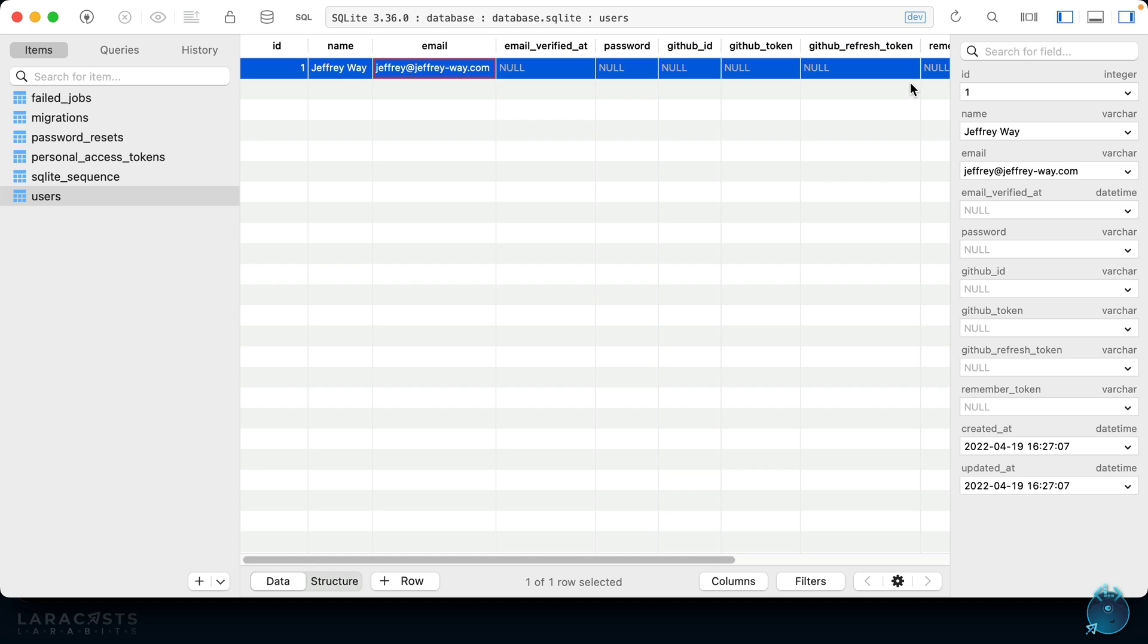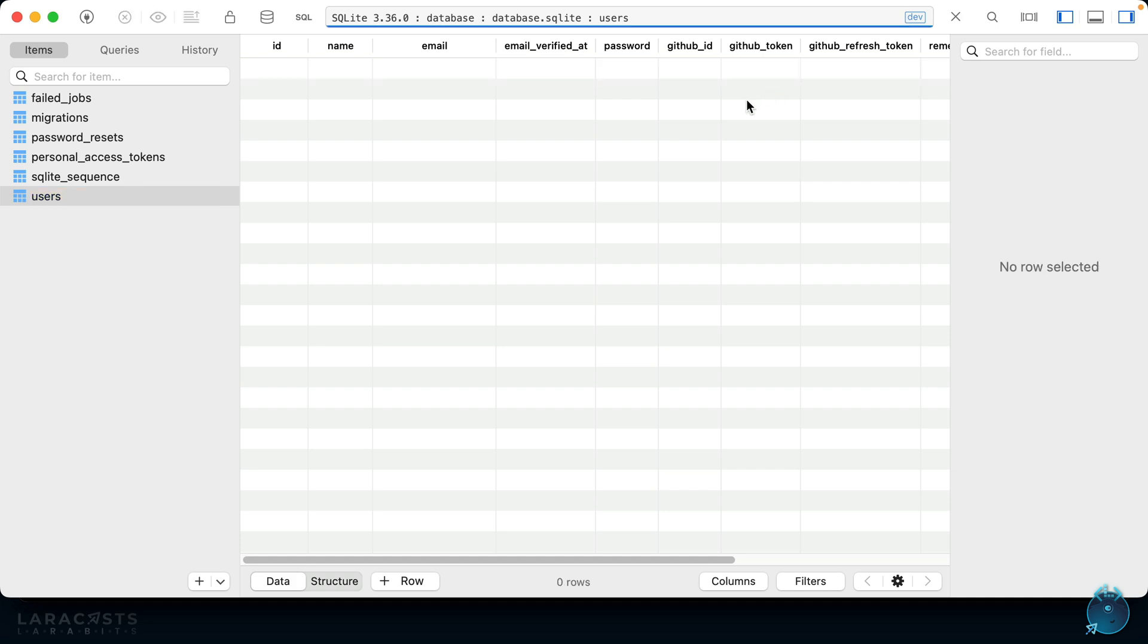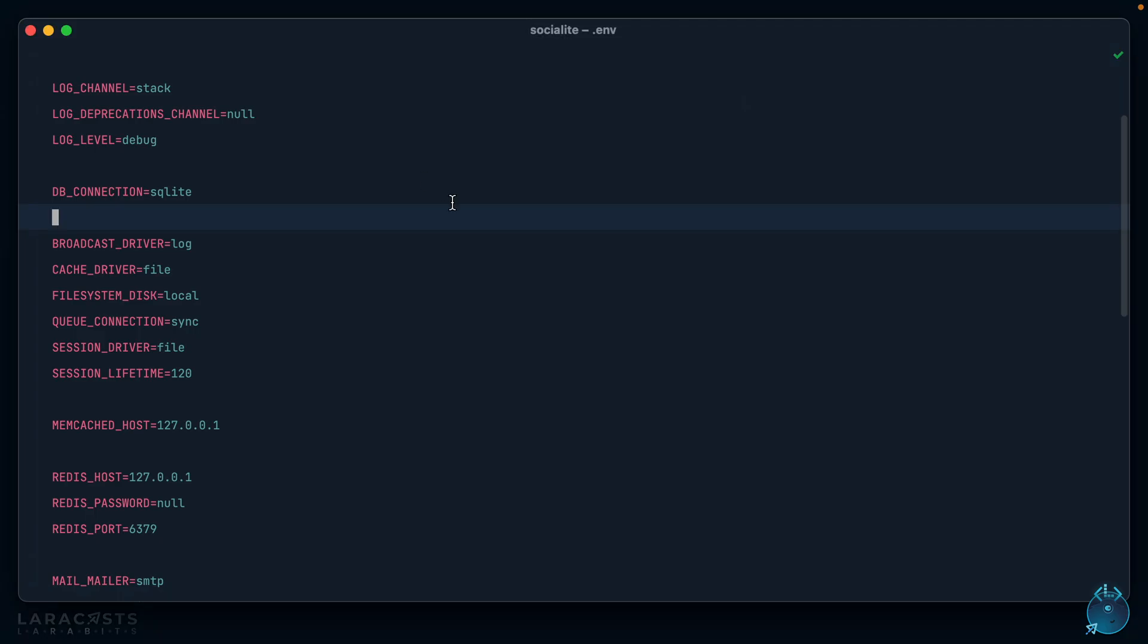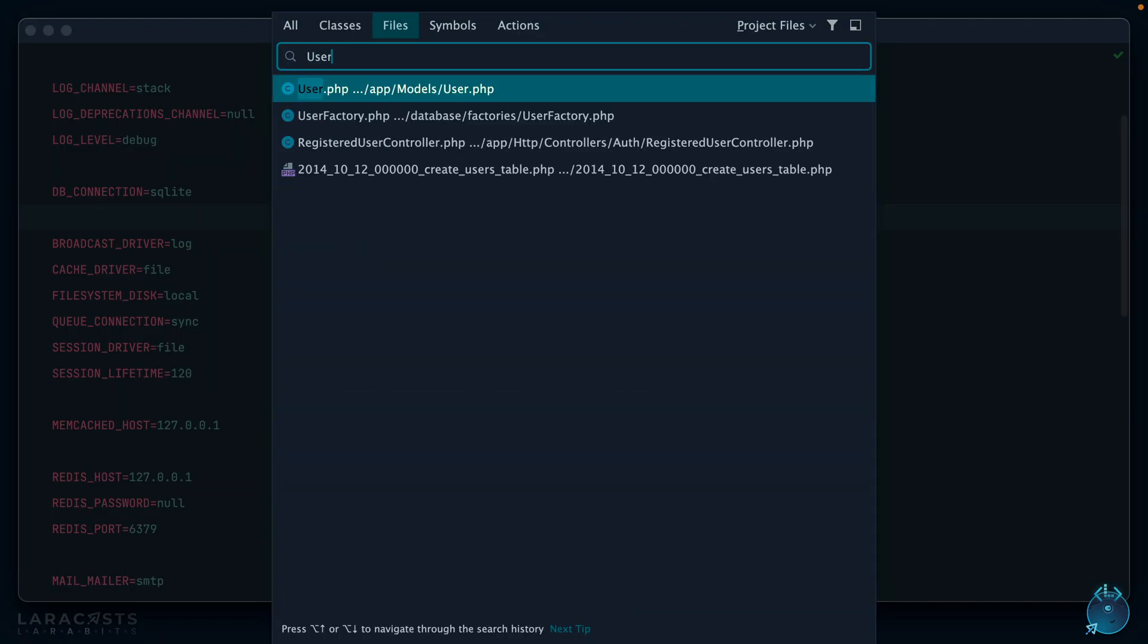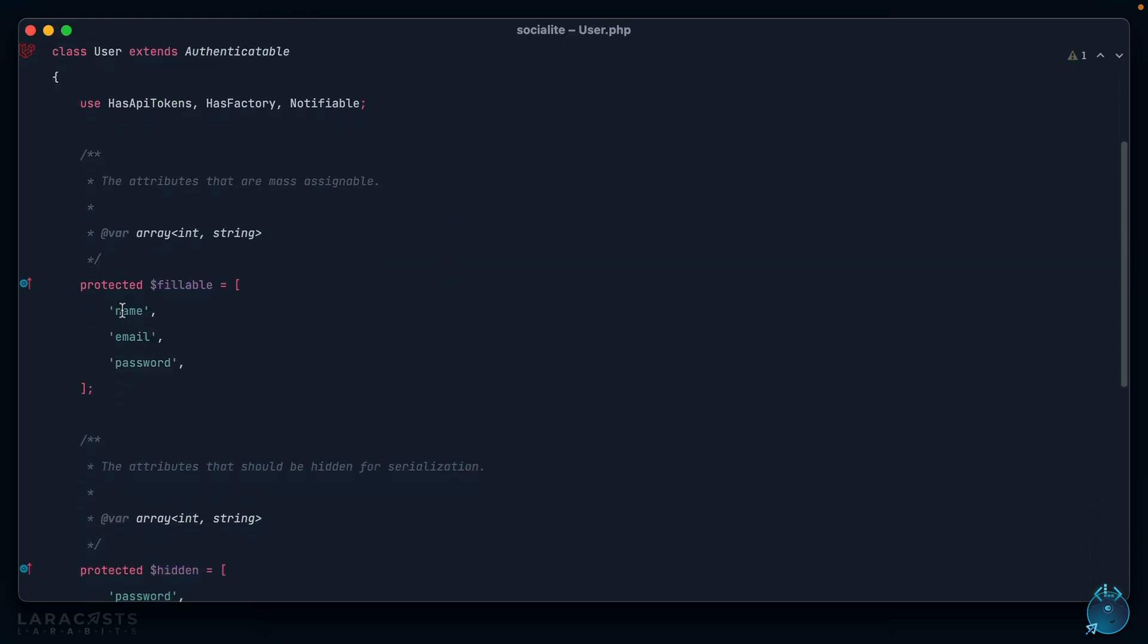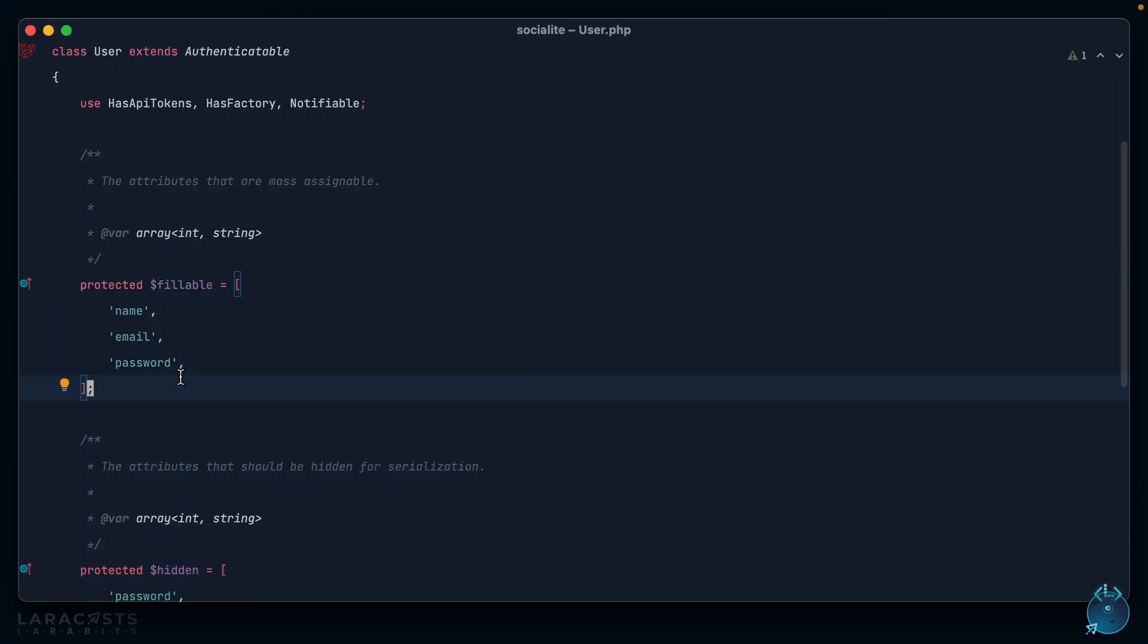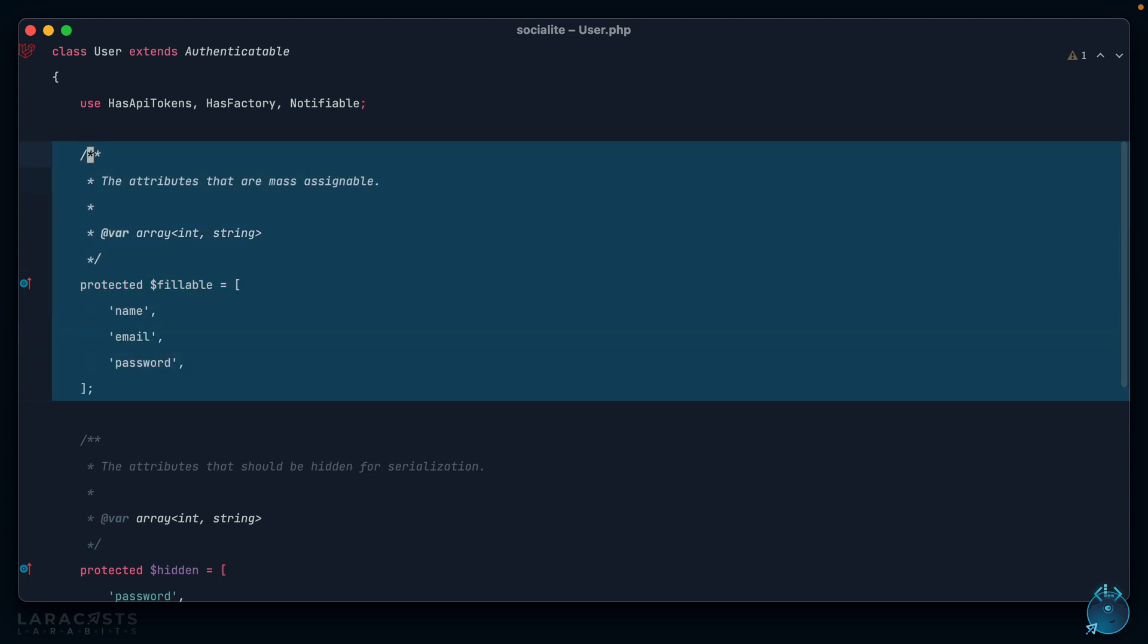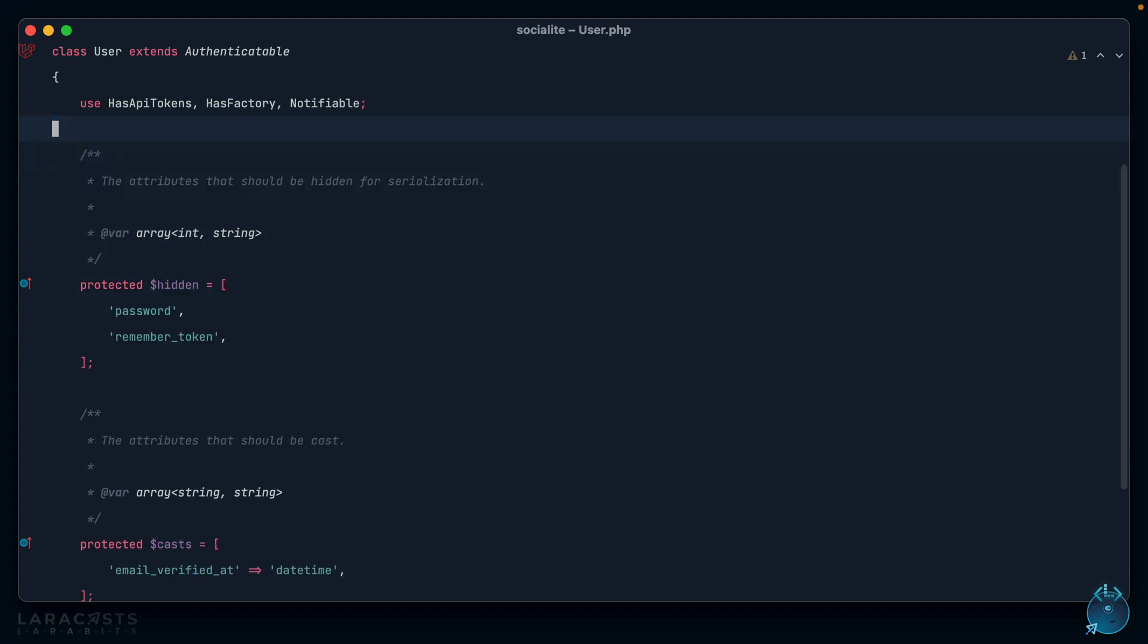Here's our users table and here is the information we got from GitHub. But notice, uh-oh, we're missing some of these fields. I'll delete that and this is because...